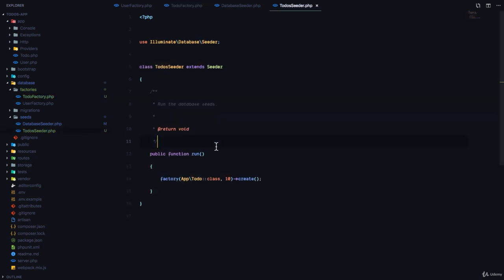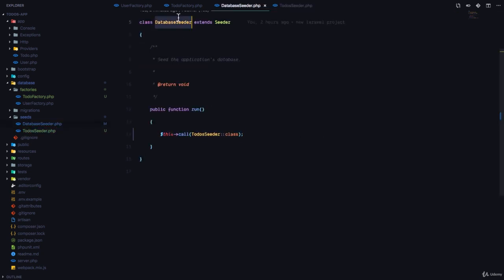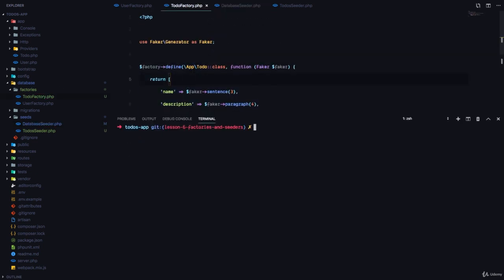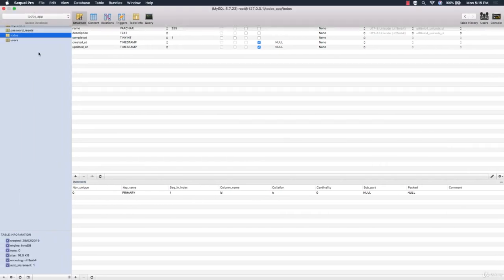So to create our seeder we generated a seed class, then we call that seed class in our database seeder class, and then we have our factory ready. And now to seed data to our database we can run a command called php artisan db:seed. And now you can see it says database seeding completed successfully.